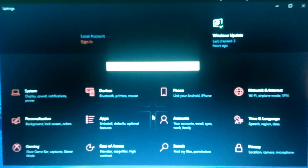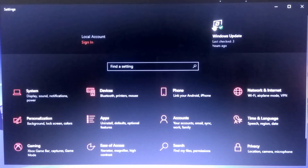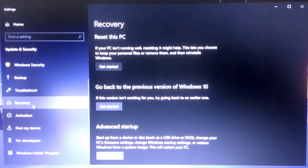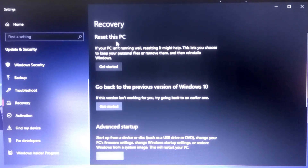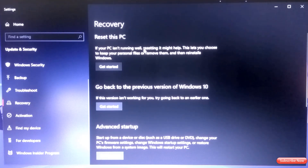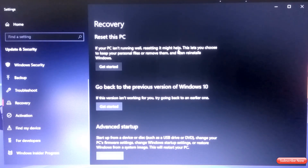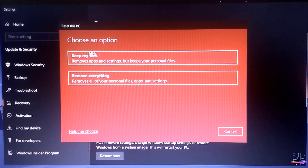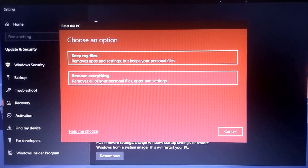I'm recording this from my phone because I'm going to reset this PC. Go to Settings, then go to Updates. In Updates you can see Recovery — just click on Recovery. You can see 'Reset this PC' — if your PC is not running well, resetting it might help. If you haven't reset your PC in a long time, your system will work perfectly fine after. Just click on 'Get Started'.